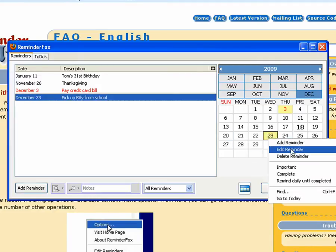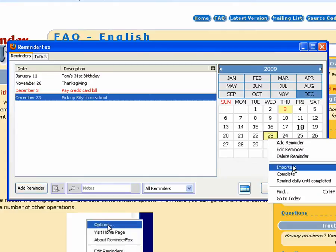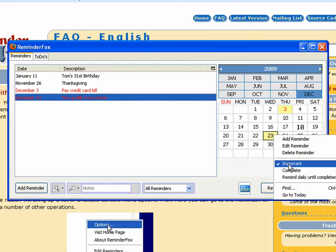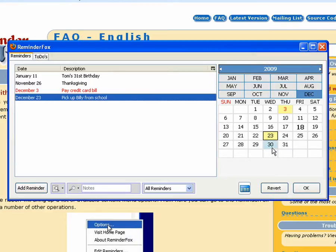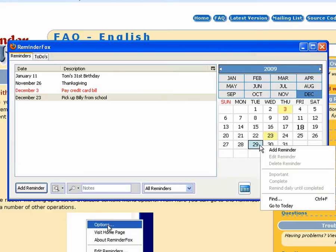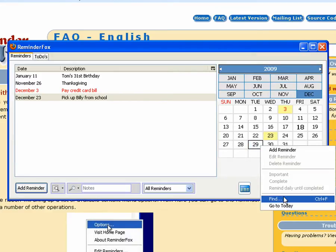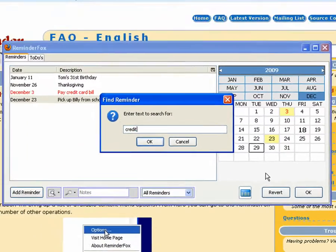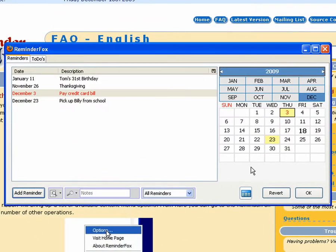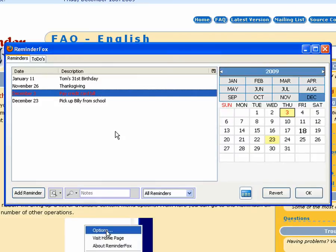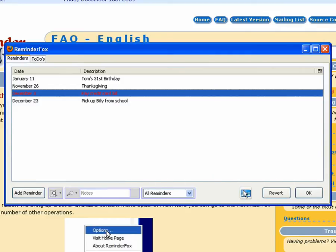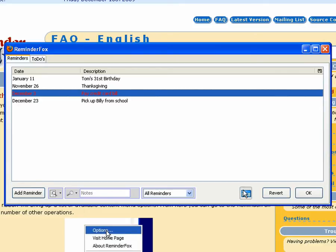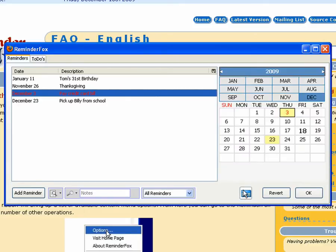We can also edit and modify events just from the calendar context menu as well. You see we're marking that event as important, and then we changed it back. We can also do a find if you just want to search through your list to find a particular event. We entered credit and it highlighted the pay credit card bill event. This will toggle the calendar display on and off if you're interested in hiding it or showing it.